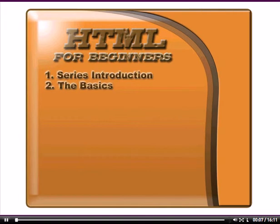Hello and welcome to this video series on HTML for beginners. In this video we're going to be covering the basics of the basics. I'm going to introduce you to the main structure that all web pages need to exist, what I commonly call the basic four.